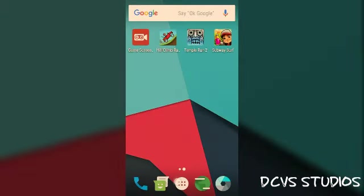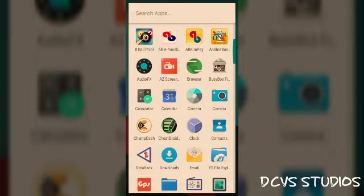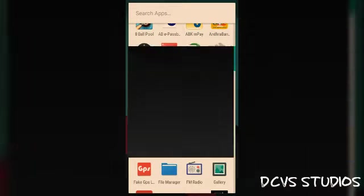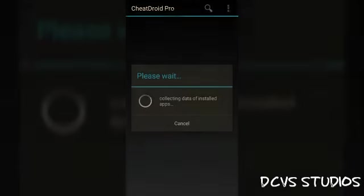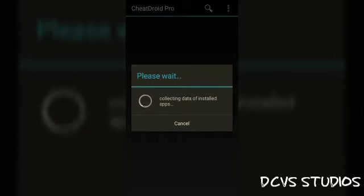You know you can use Cheat Droid on a rooted mobile. Friends, you can get the cheat app - the link is in the description. So let's open that.